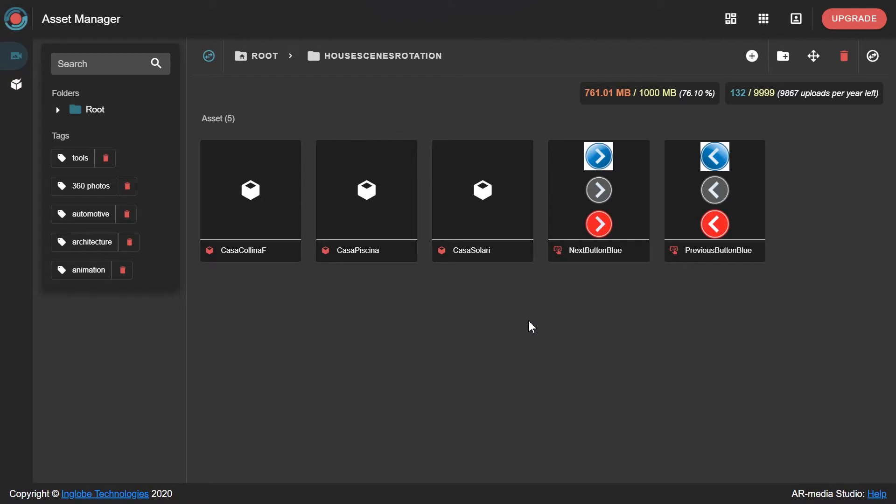In order to use this functionality, you have to create an experience with multiple scenes, and enable the switch from one scene to another, using the Behaviors Manager. For this project, we'll use three different 3D models and some buttons.